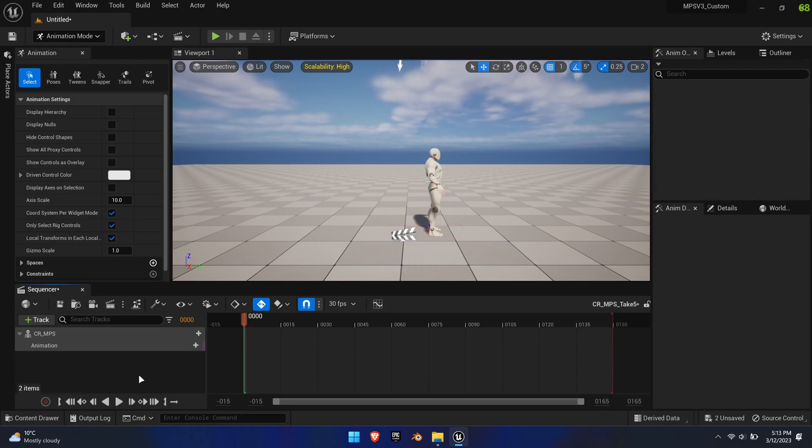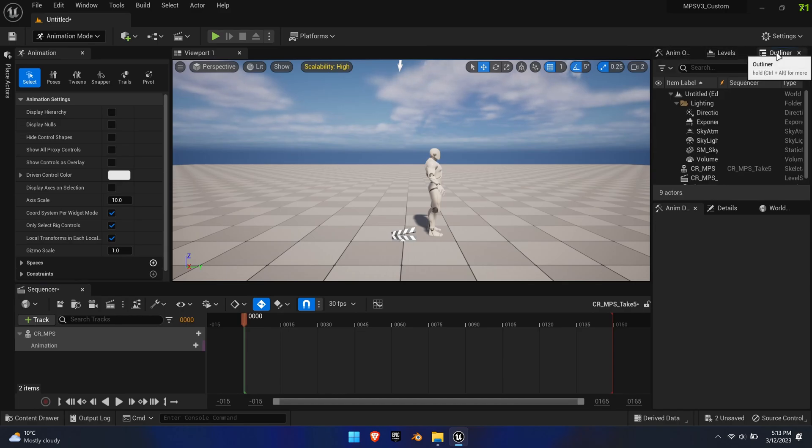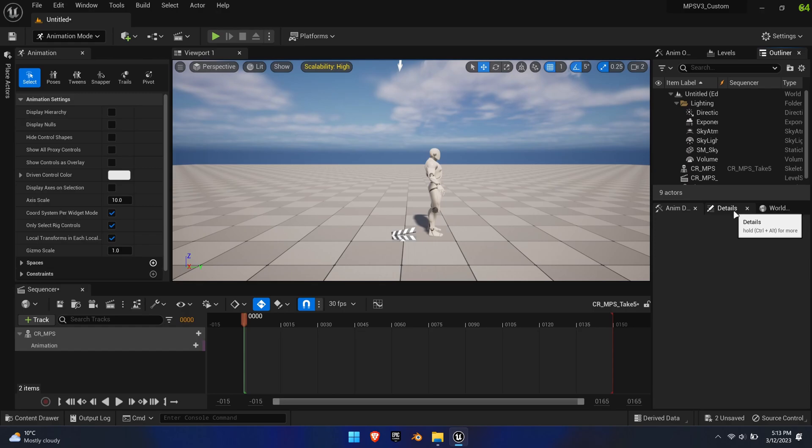For now, delete CR-MPS and transforms. On the right-hand side, two windows have opened as well. The anim outliner and the anim details below. Both can be closed, as the outliner and details pane are more important.